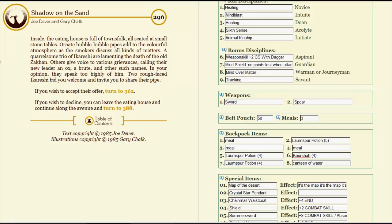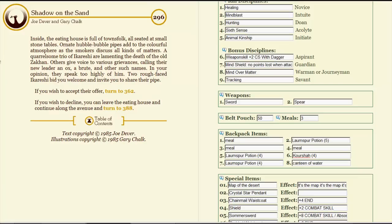The delicious smell of freshly brewed jala wafts from an eating house halfway along the avenue. Chattering voices mingle with the clink of glasses and the wailing cry of a hungry baby. Let's go into the eating house. This seems like a nice place. Inside the eating house is full of townsfolk, all seated at small stone tables. Ornate hubble-bubble pipes add to the colorful atmosphere as the smokers discuss all kinds of matters. A quarrelsome trio of Aikoreshi are lamenting the death of the old Zakan. Others give voice to various grievances, calling their new leader an ox, a brute, and other such names. In your opinion, they speak too highly of him. Two rough-faced Aikoreshi bid you welcome and invite you to share their pipe. These are very friendly-seeming people. We will take them up on it.